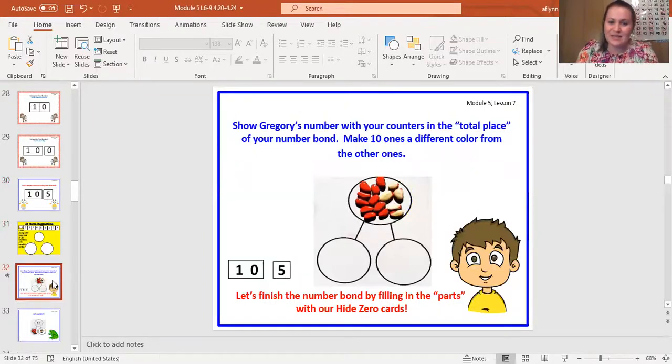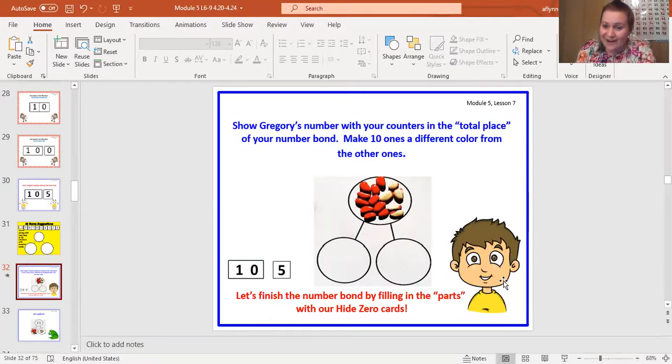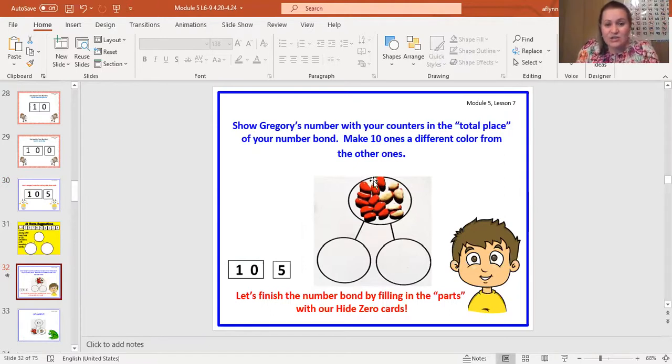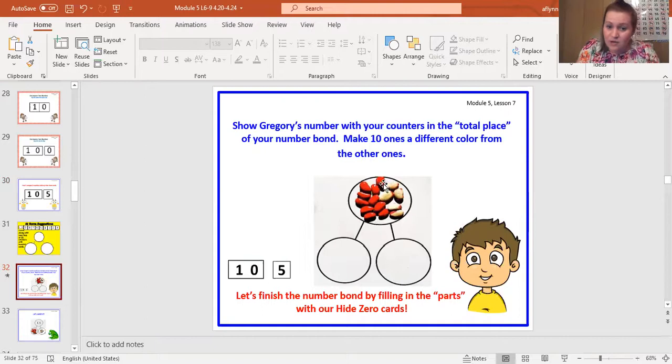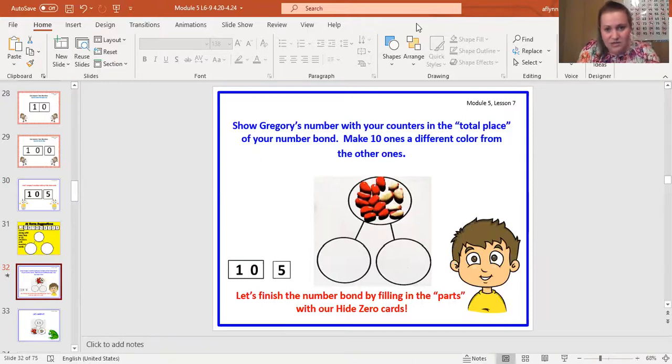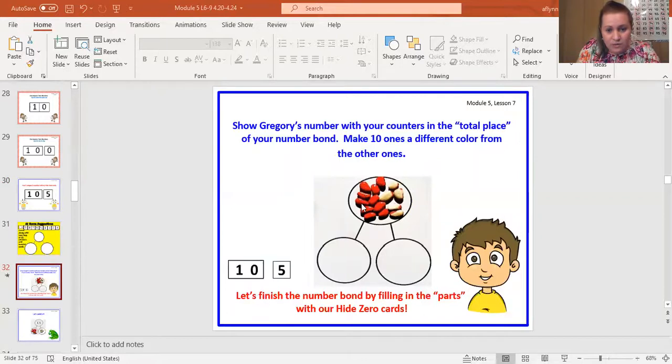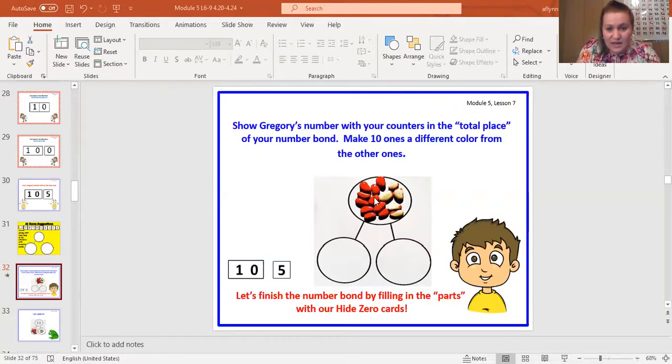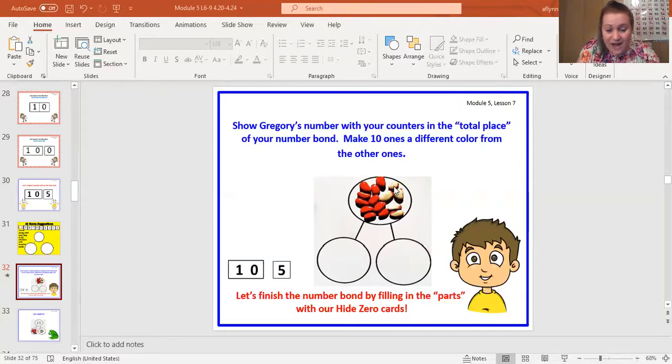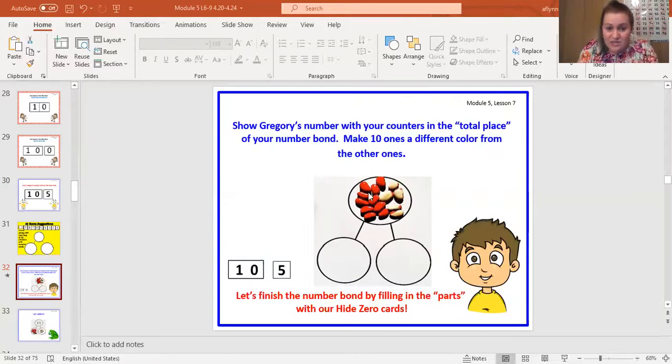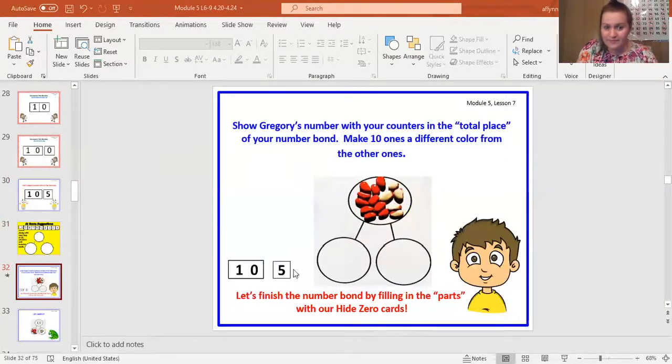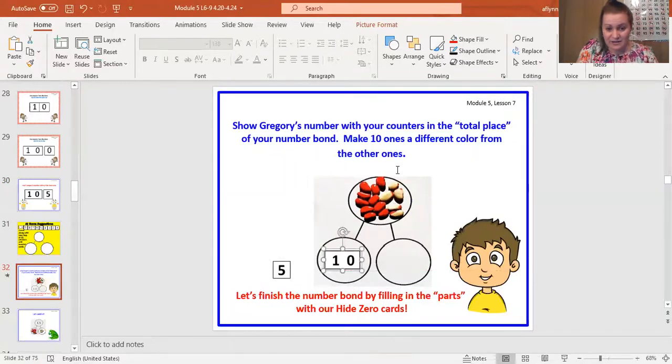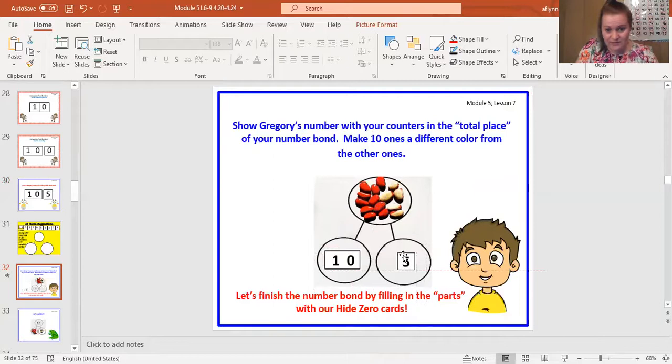So this is Gregory. Say, hey, Gregory. So this is his total place. We are going to make 10 ones a different color from the other ones. So that's what these great red ones are. These red ones are his 10 ones. So let's count and make sure he has 10 ones there. One, two, three, four, five, six, seven, eight, nine, 10. Good. So he has 10 ones. And how many ones left over? One, two, three, four, five. So we are going to finish the number bond. This is the total place, but we're going to finish the number bond by putting the parts in the parts of the number bond. So we have 10 red, 10 ones, and five ones.